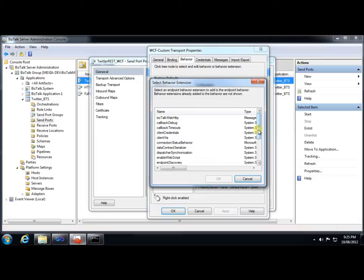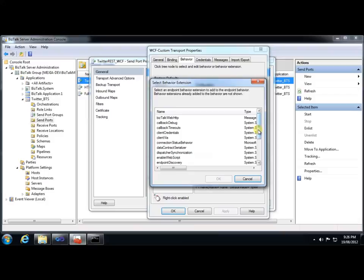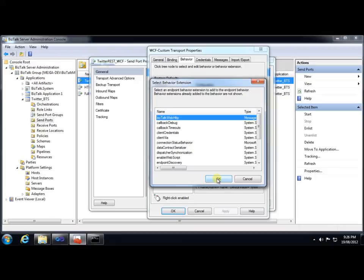Now, if you don't see your behavior here, it's probably because you haven't listed it correctly in the machine config file. For example, you've got the fully qualified type name wrong. Or, you may have forgotten that there are actually two machine config files, both the 32-bit and the 64-bit. I always add it to both, just to be sure, because I never know which runtime process is going to be involved. So, here's our custom behavior right here at the top of the list, so I'll just select that and click OK. And we've now added that.